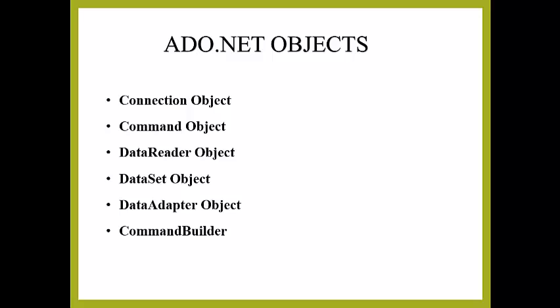A command object uses a connection object to figure out which database to communicate with.